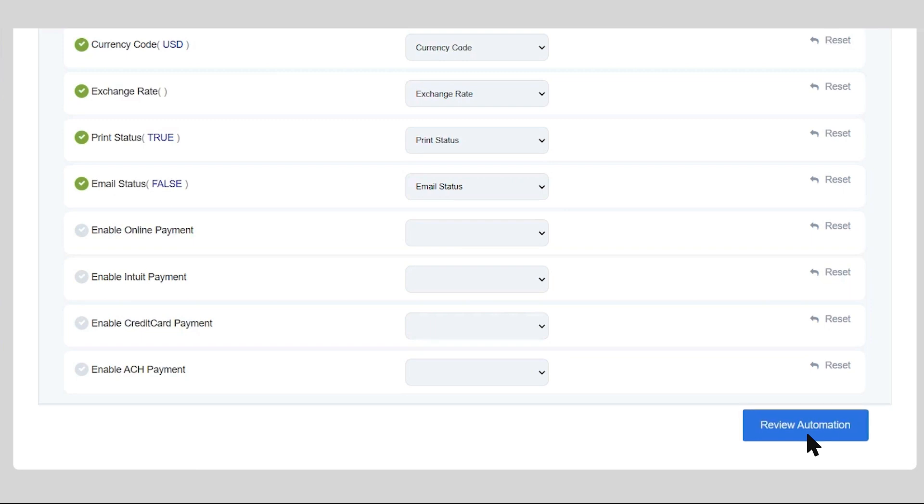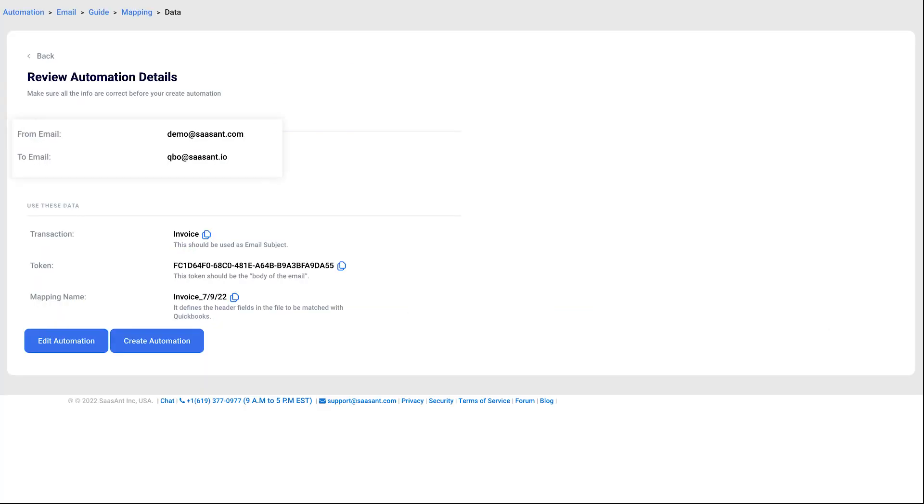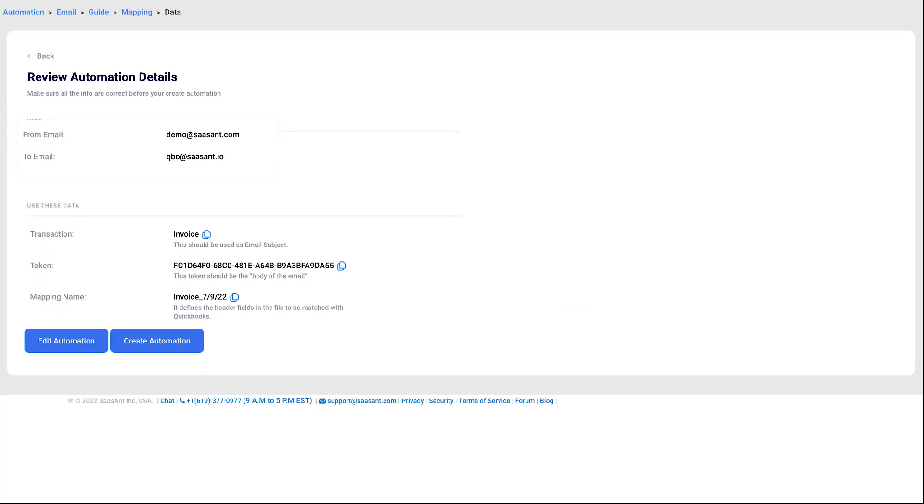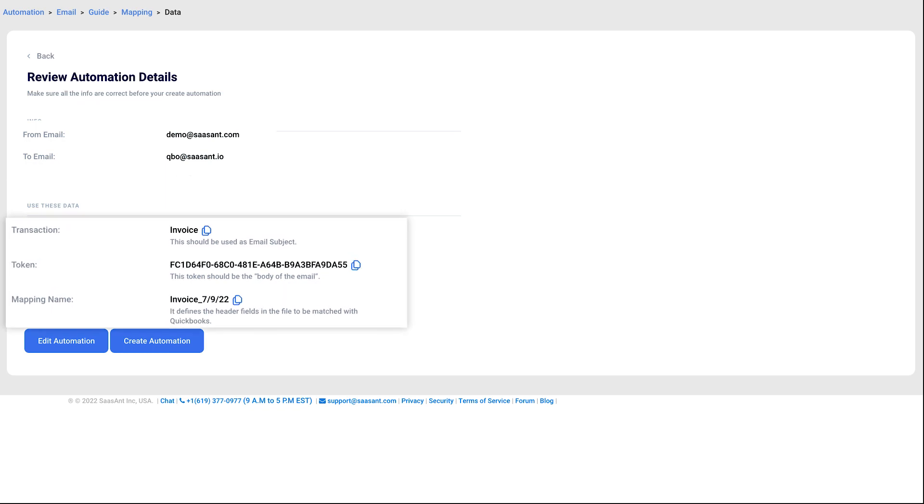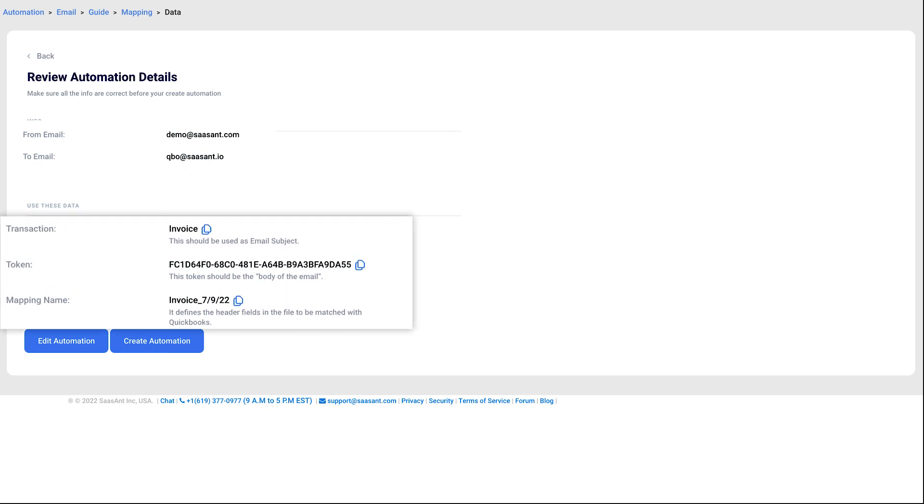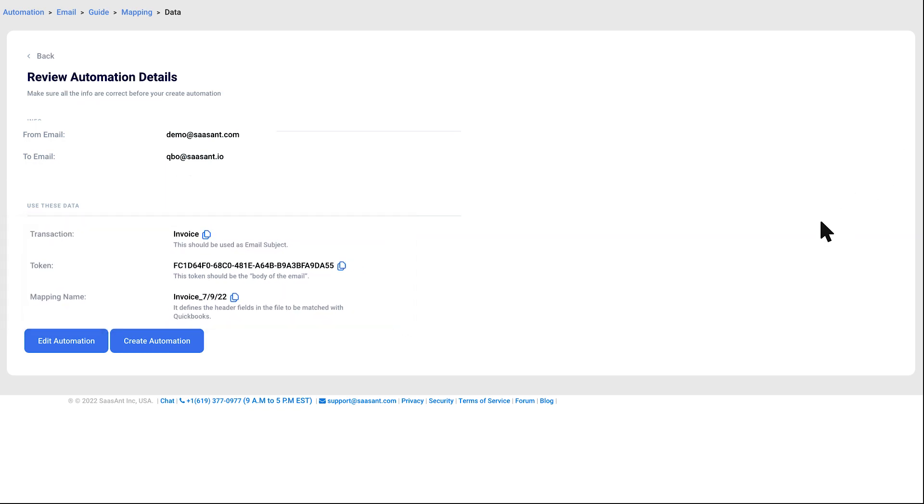Review the details of your automation settings. Select Create Automation and complete the process.